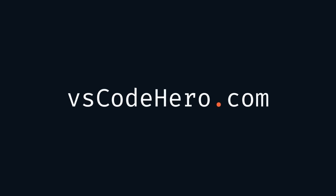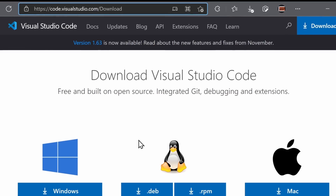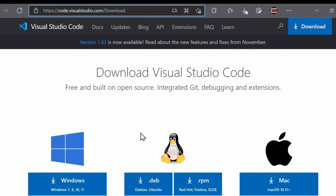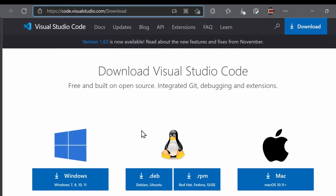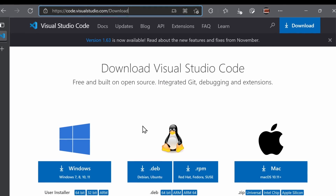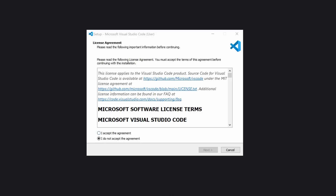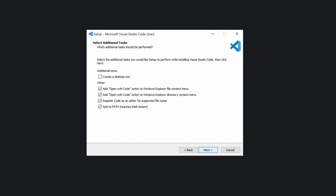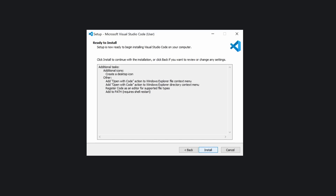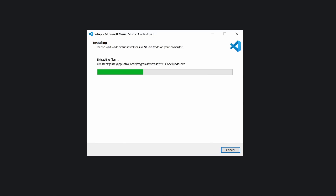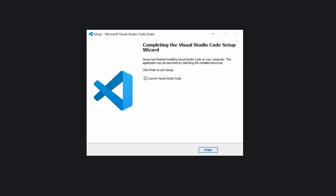The first step is to install VS Code. Go to code.visualstudio.com/download. This is a cross-platform application that works on Windows, Linux, and macOS. Download the appropriate version and begin the installation. When you get to the additional tasks section, I would recommend checking everything. This just fully integrates VS Code into your operating system. You may or may not see these exact settings if you're on Linux or macOS.